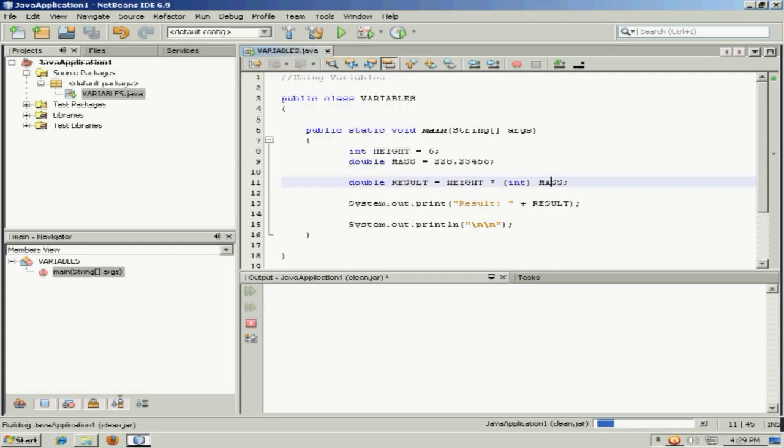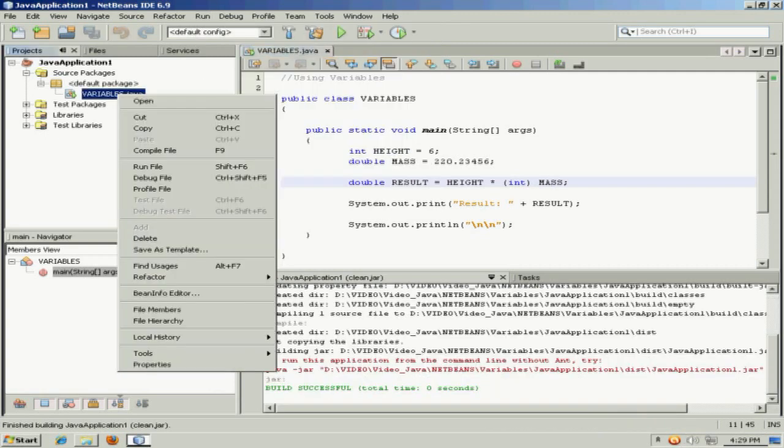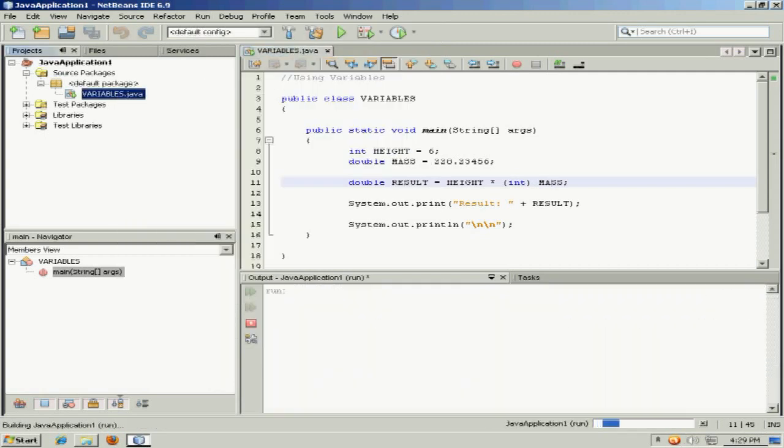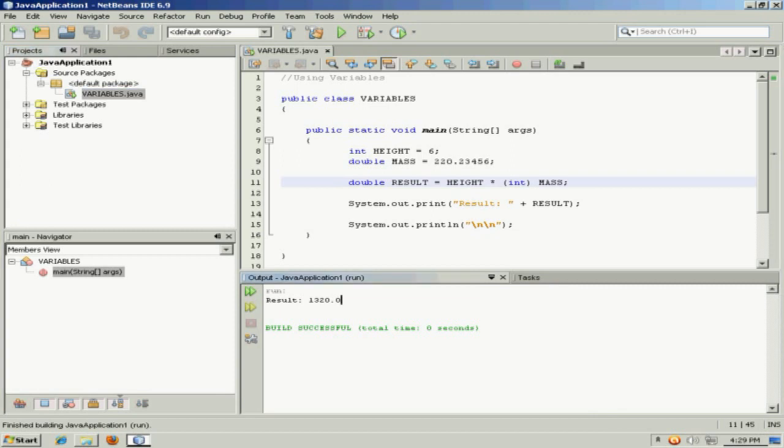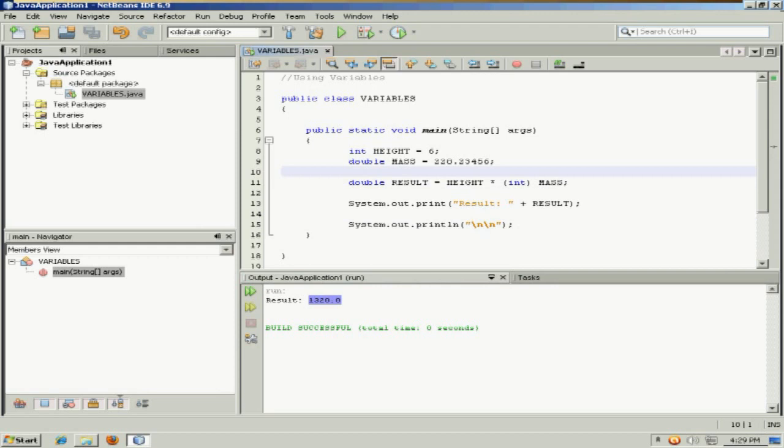So let's build that project and we'll run it. And again, it's shaved off the decimal portion, so it's simply truncated, or got rid of those extra decimal values. Just an example of explicit casting and implicit casting.